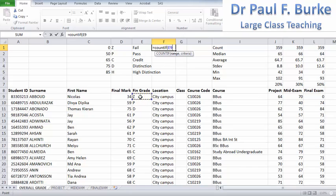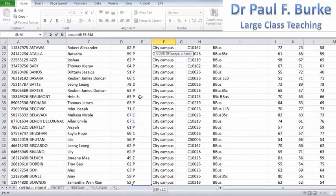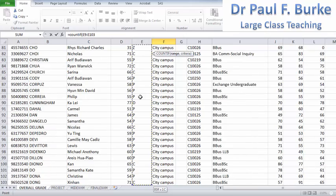I've got people listed in terms of failing, passing, distinctions, credits, and high distinctions. So I want to go all the way from E9 and scroll all the way down as far as I can.